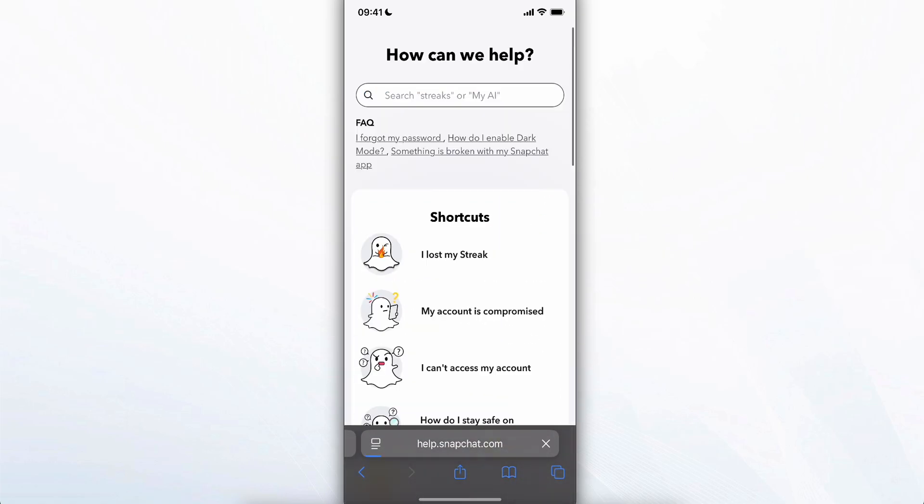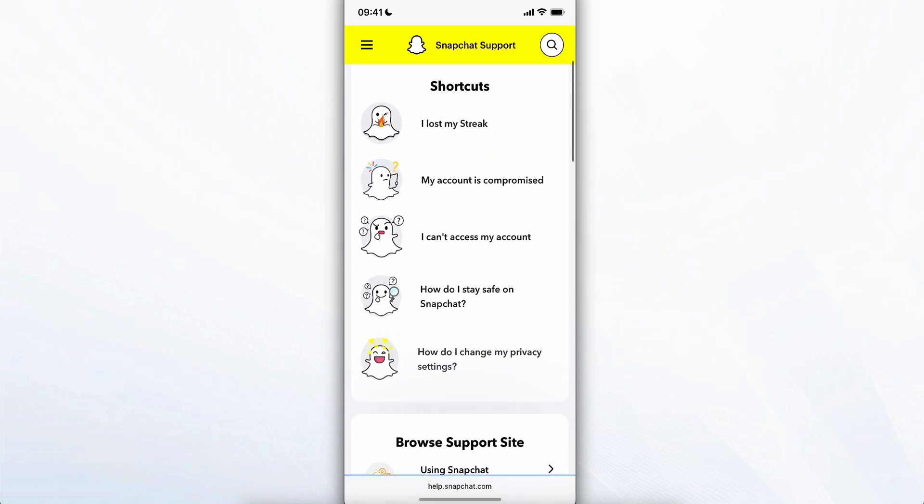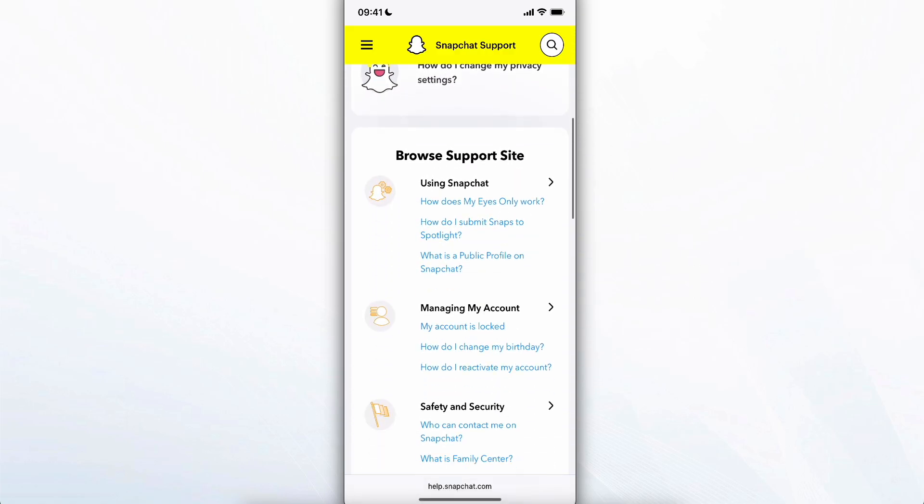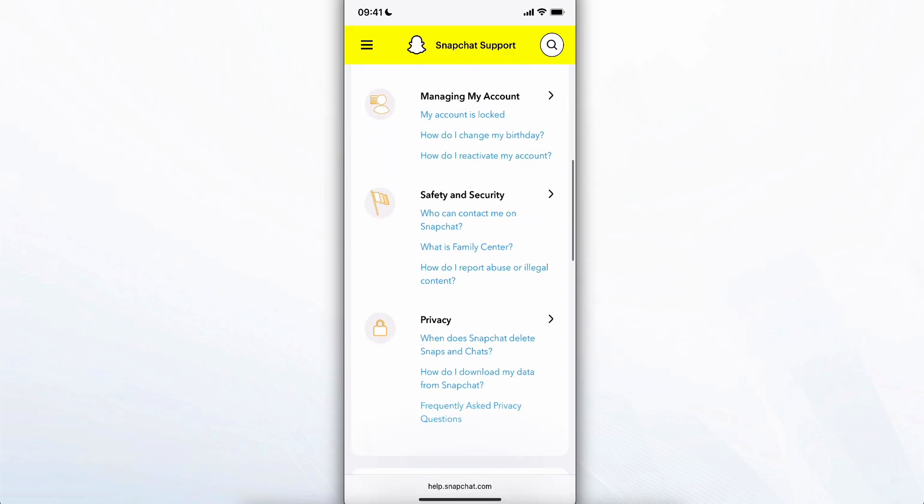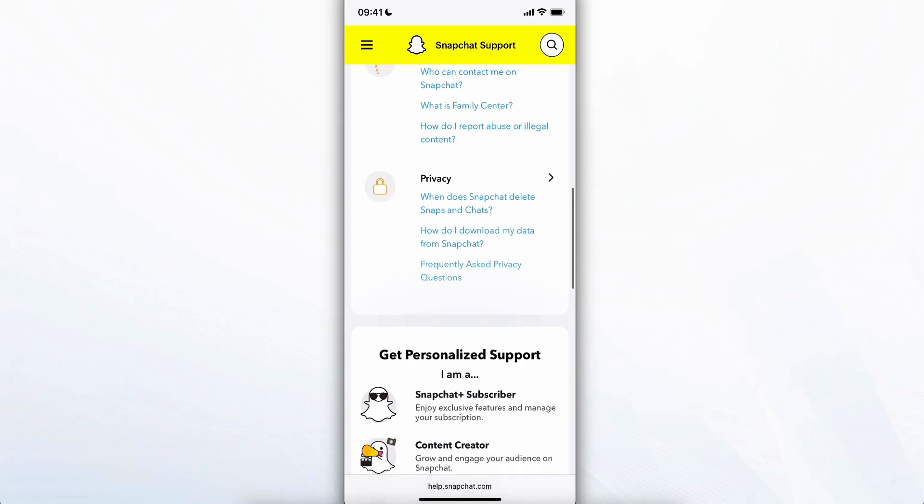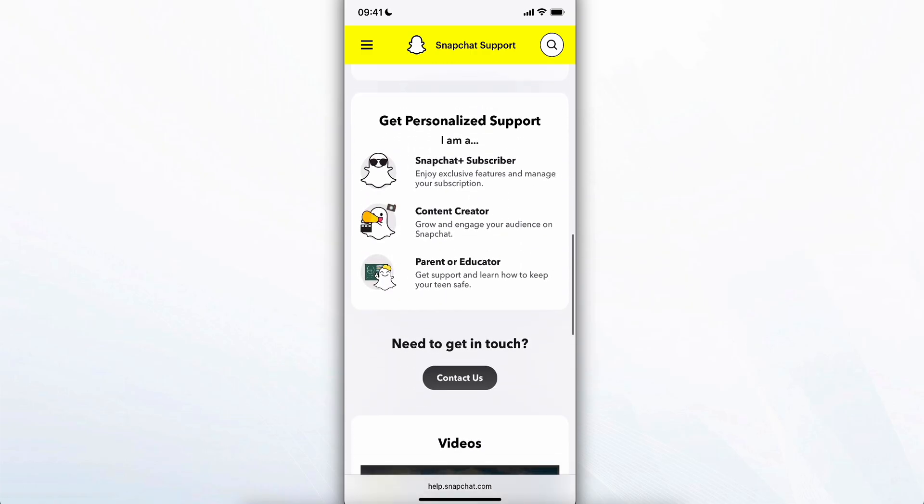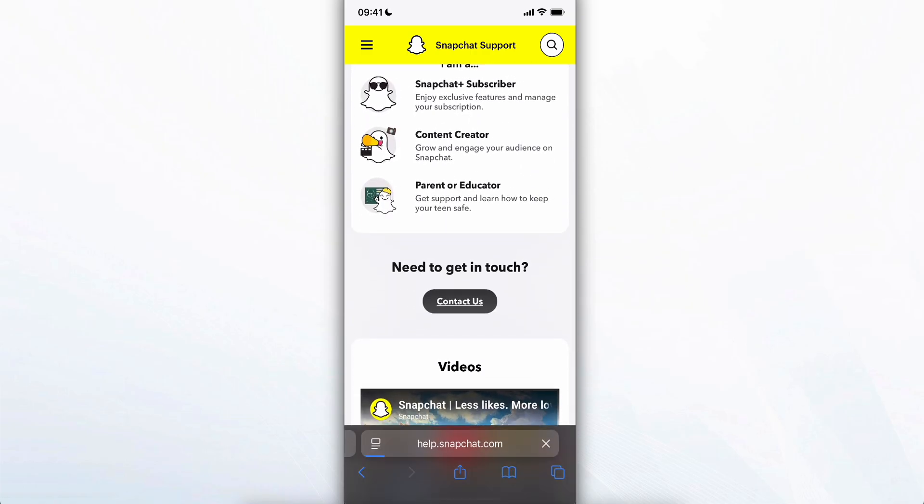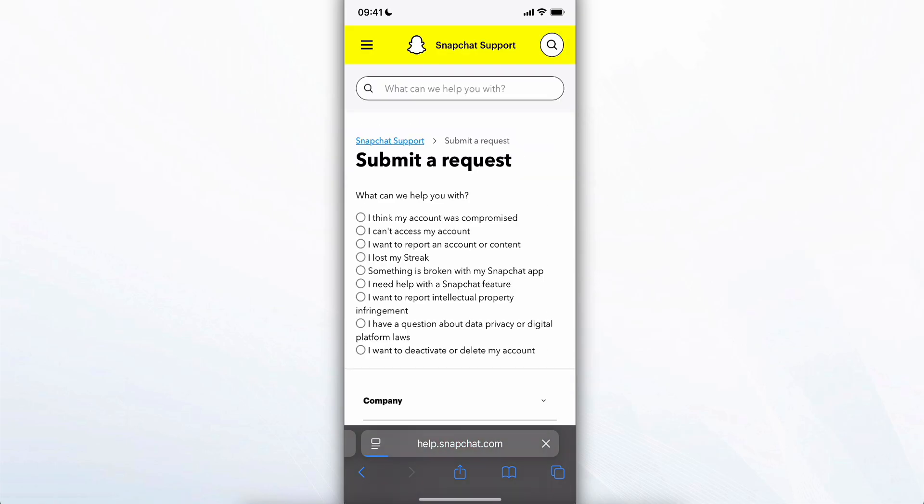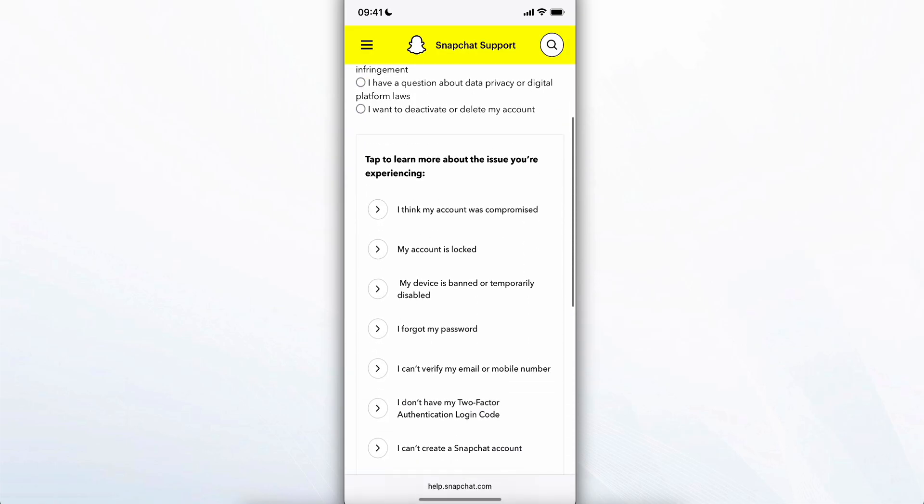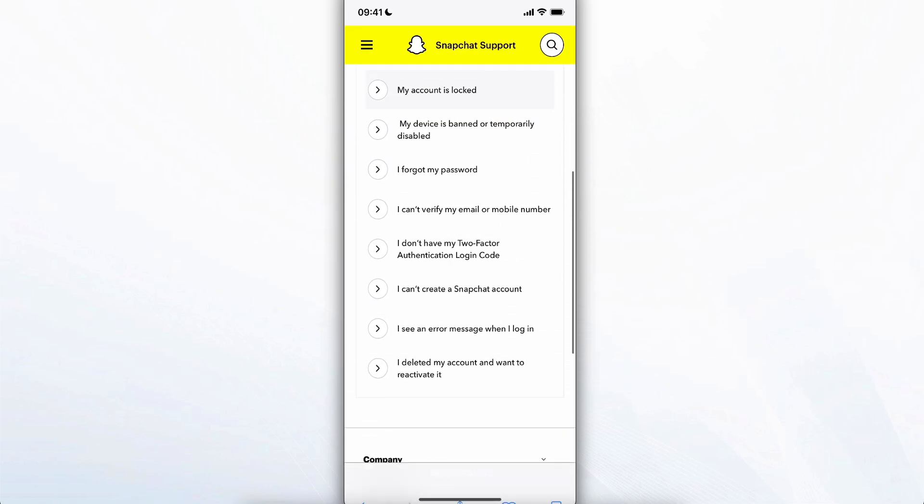Let me go back here to Snapchat support and scroll down. As you can see we have contact us. Tap on that and then we just have to choose one of these options.